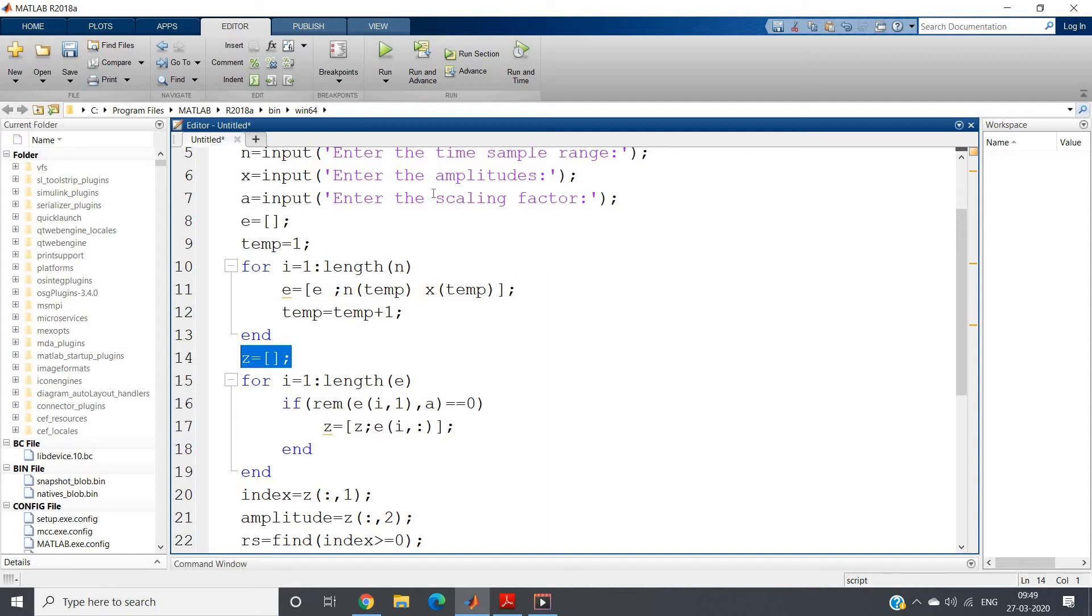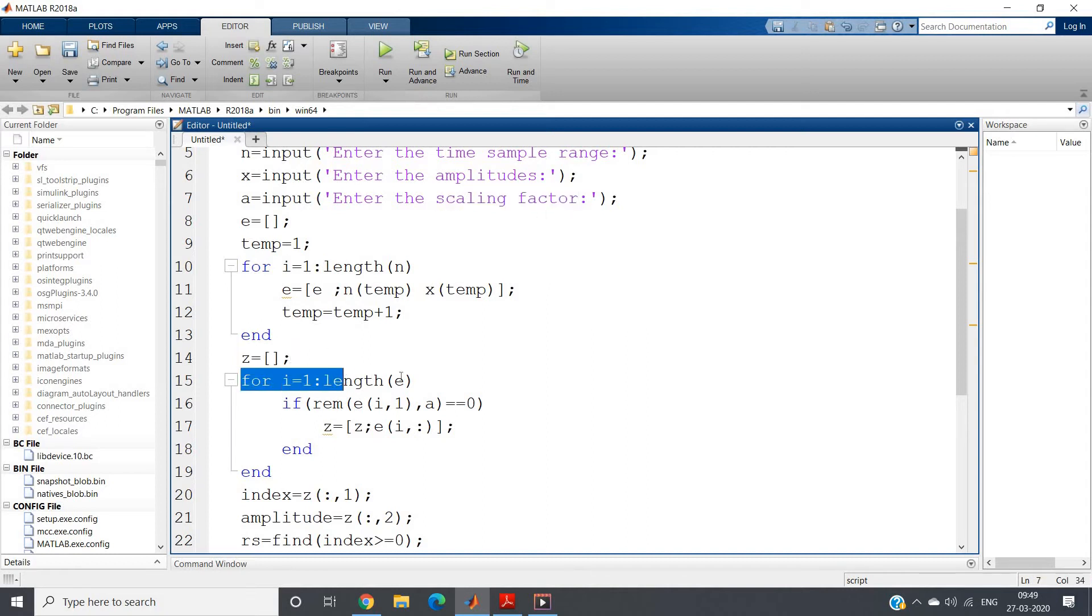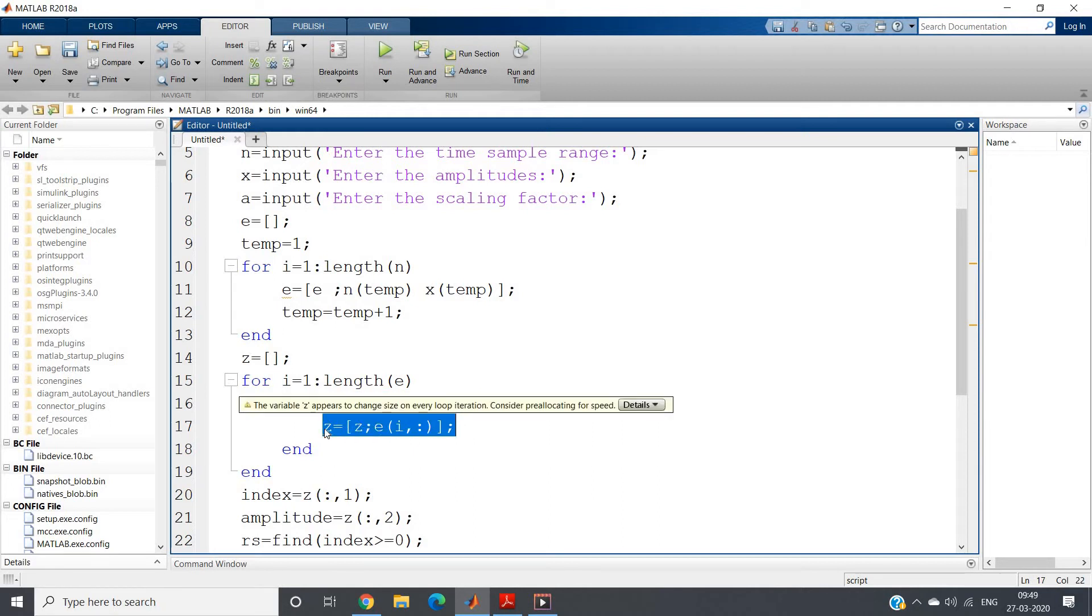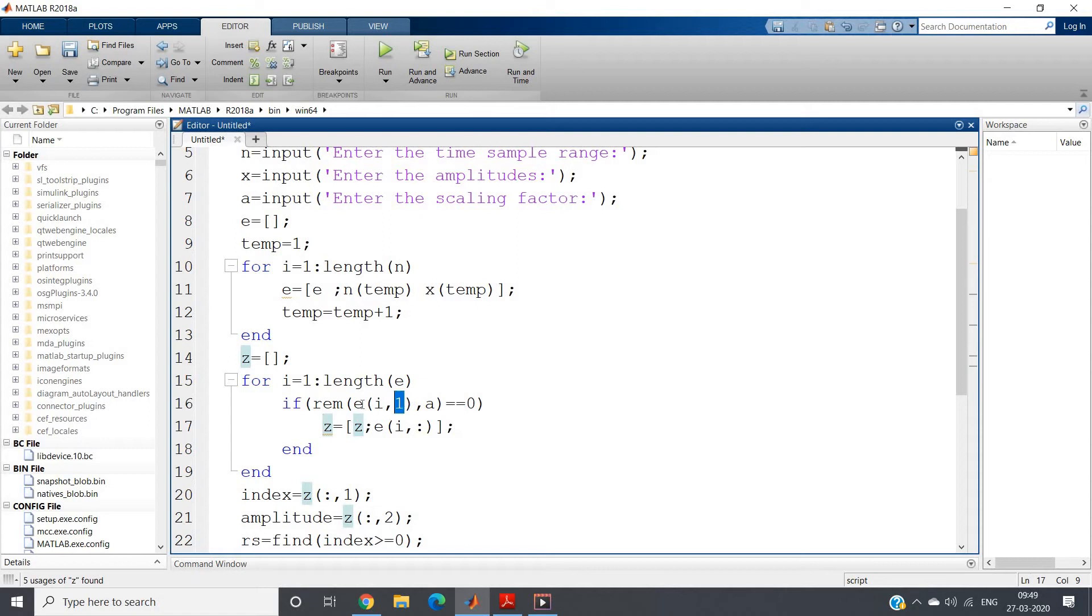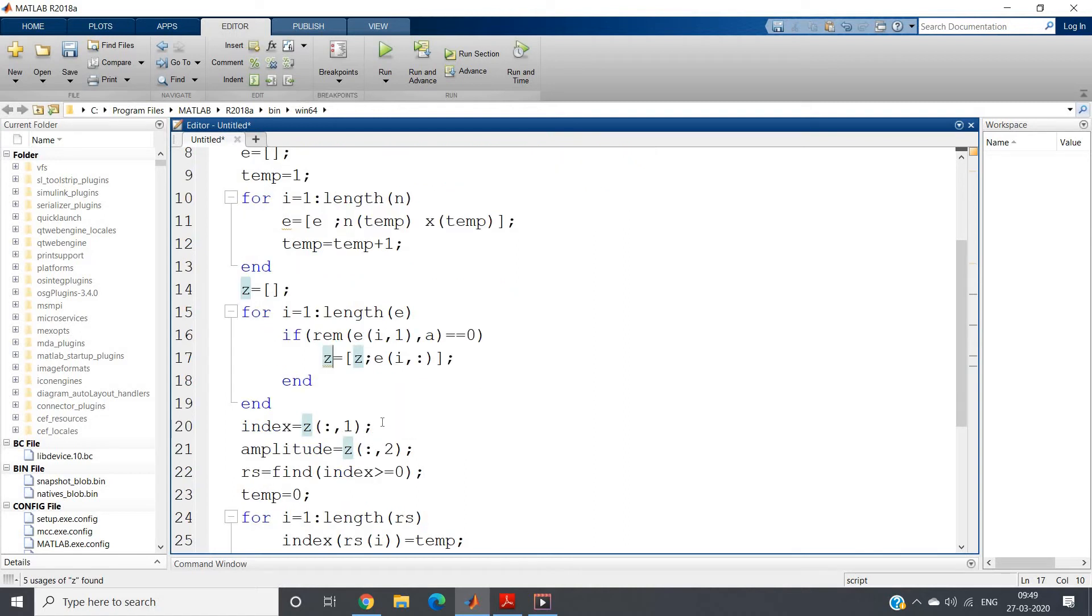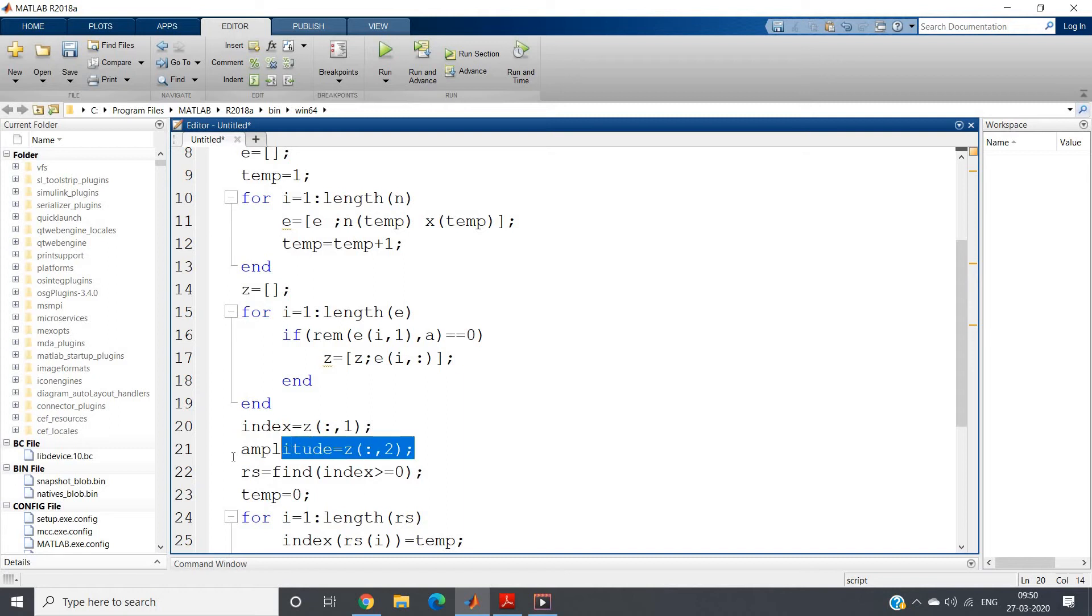Now I am creating z matrix which stores that pair only for which time sample range is basically the multiple of this scaling factor. So for i equal to 1 colon length of e, if remainder of e of i comma 1 comma a equal to 0, then we are storing that key-value pair in z matrix. Point to be noted: e of i comma 1 - why I have written this? Because in the first column our time index positions are stored. If this remainder is 0, I am storing the whole row i comma colon in the z matrix.